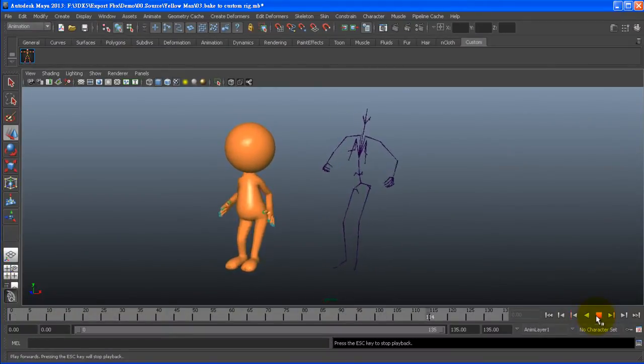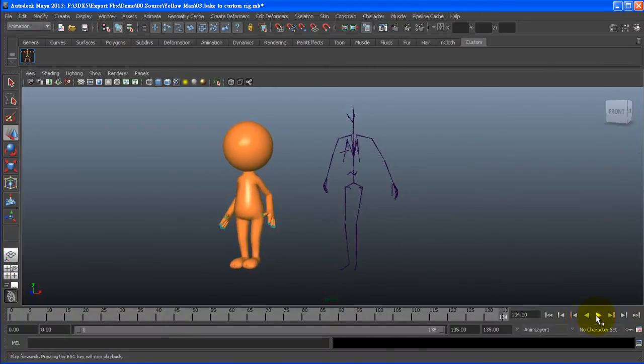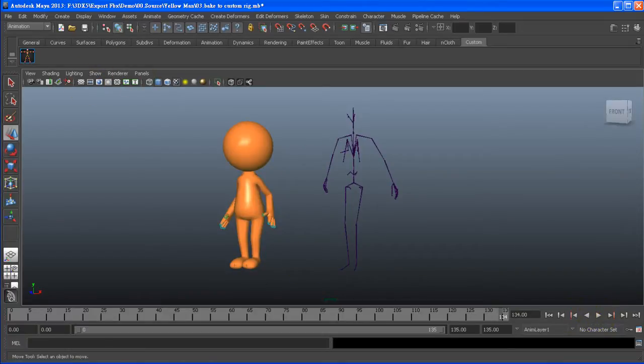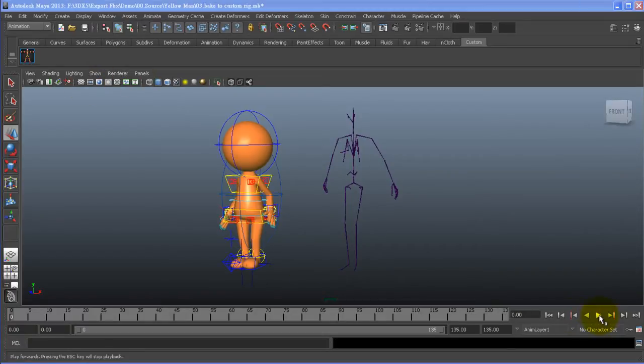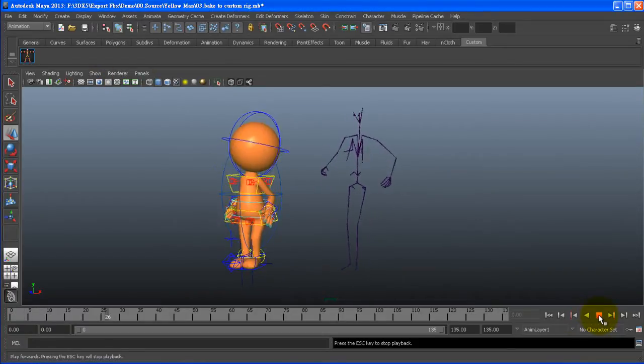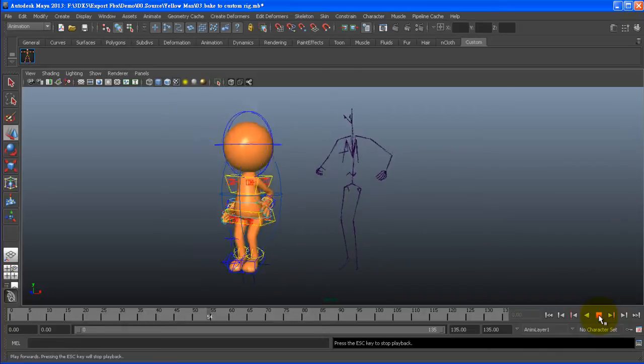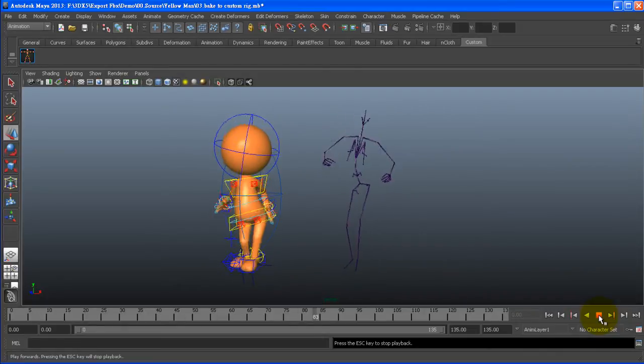In this preview you can see the iMotion data that I've taken from 3DEXchange on the right, while on the left side is the same motion data that has been applied to my custom rig character in Maya.